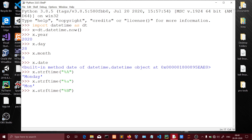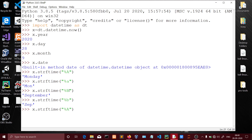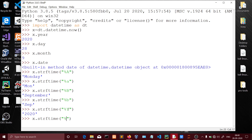Capital A gives the full day name, while small a gives the short form. Next, for the month name, capital B gives the full month name — for example, September. And for the year, using the year format code in 2020 gives us the full year value.